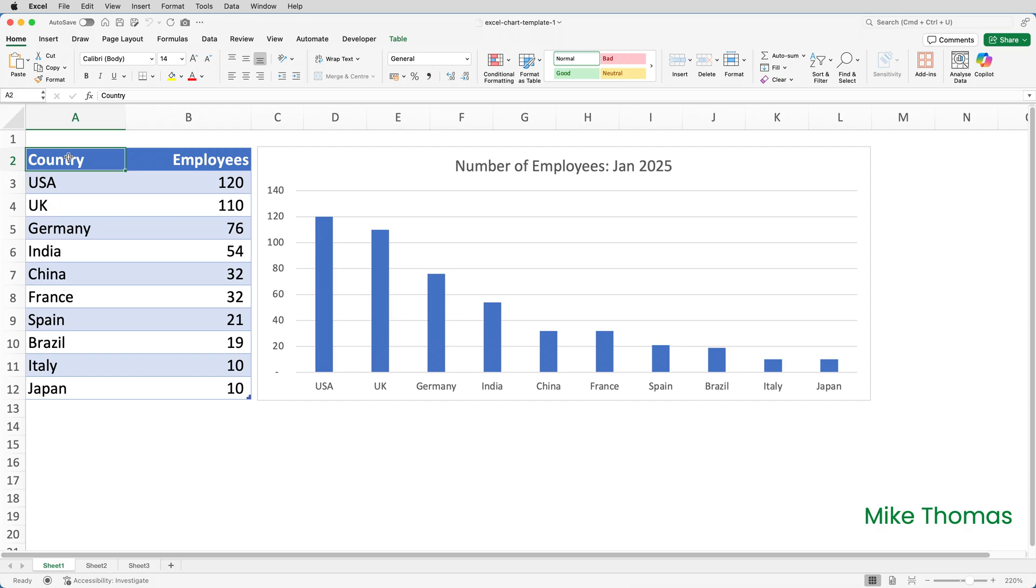So here's a chart showing the number of employees who work in each location for a fictitious company. This is the default chart. I selected insert and chose a two-dimensional column chart. And that's it. Apart from editing the title text, I've made no other changes.